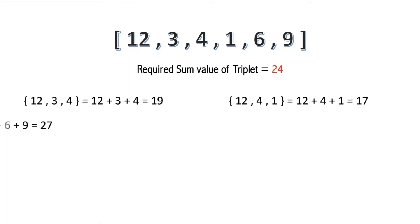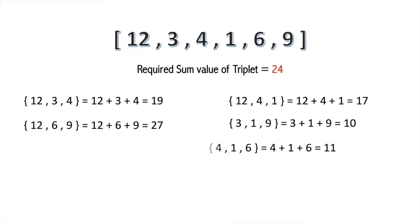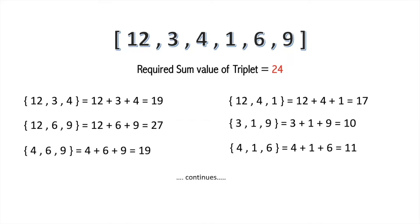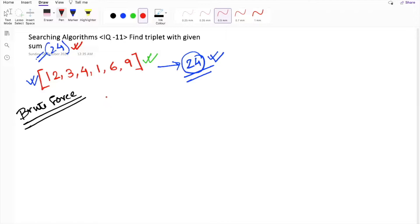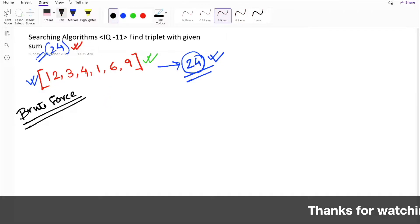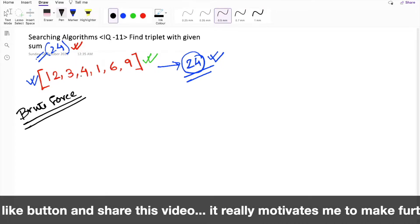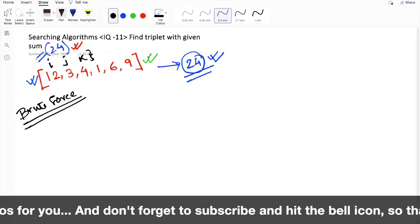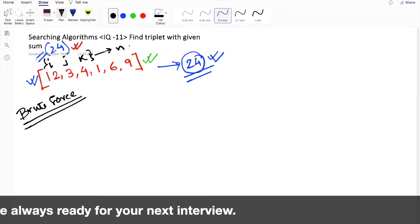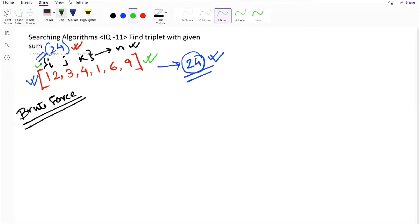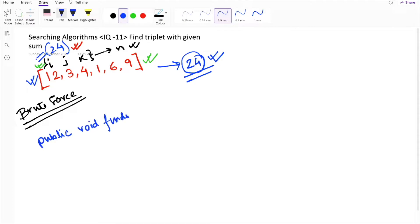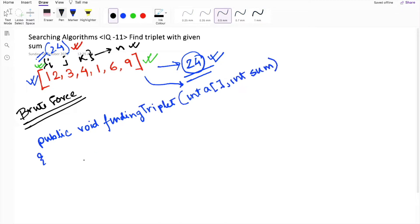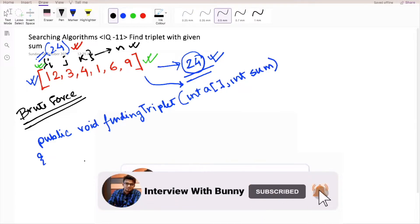On generating each and every triplet, you calculate the corresponding sum and match it with the given sum. If the summation value of that triplet matches, then you have your desired solution. To calculate all the triplets, we will use three for loops — i, j, and k — iterating till the end of the list to get all possible triplets. Let's write the code for this. We'll name the function 'finding triplet' and pass the entire array as a parameter.